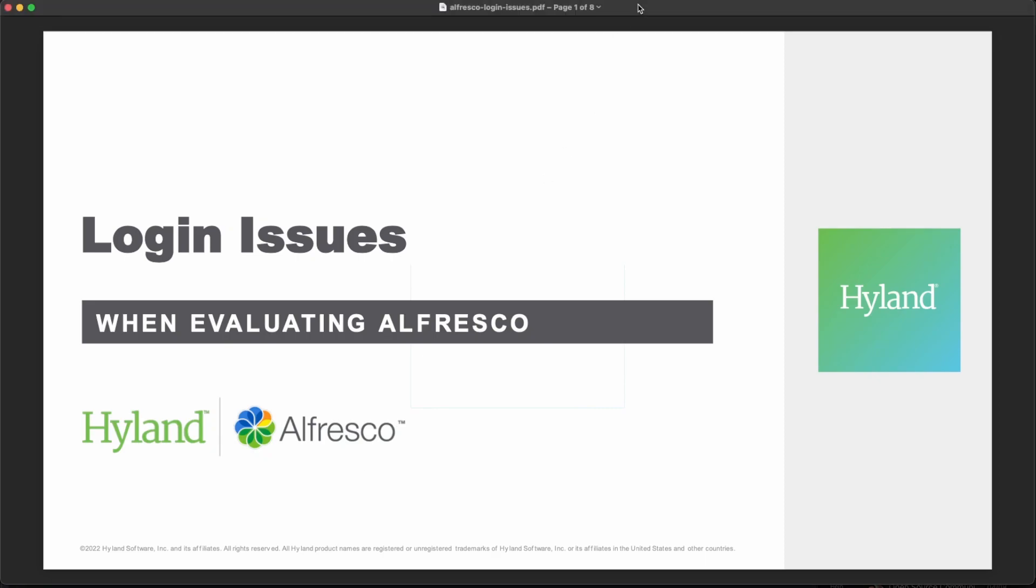Welcome to a new Alfresco video. We are talking today about some common login issues when people evaluate Alfresco, especially related to the Docker Compose deployment.